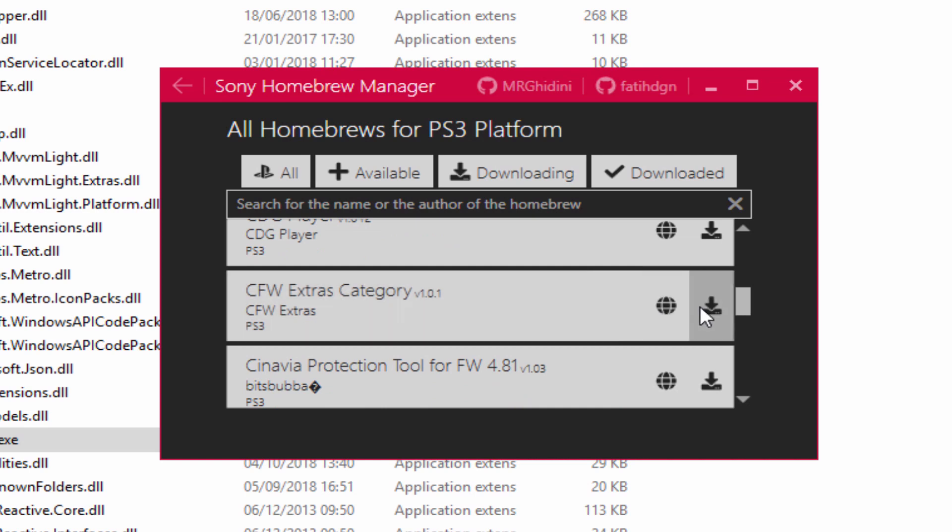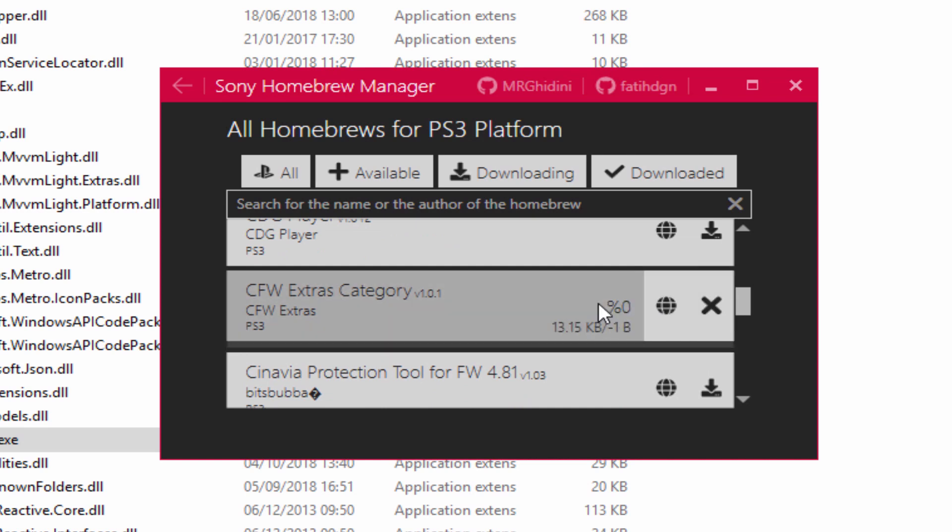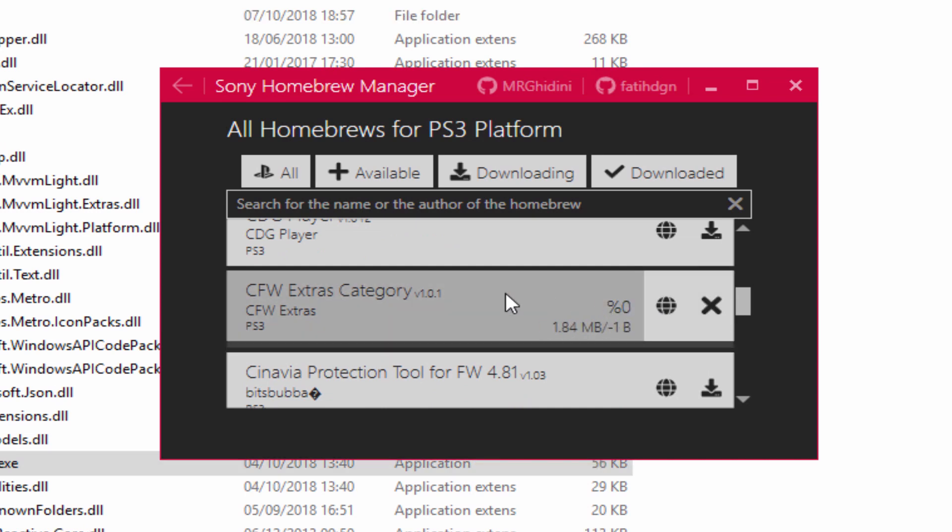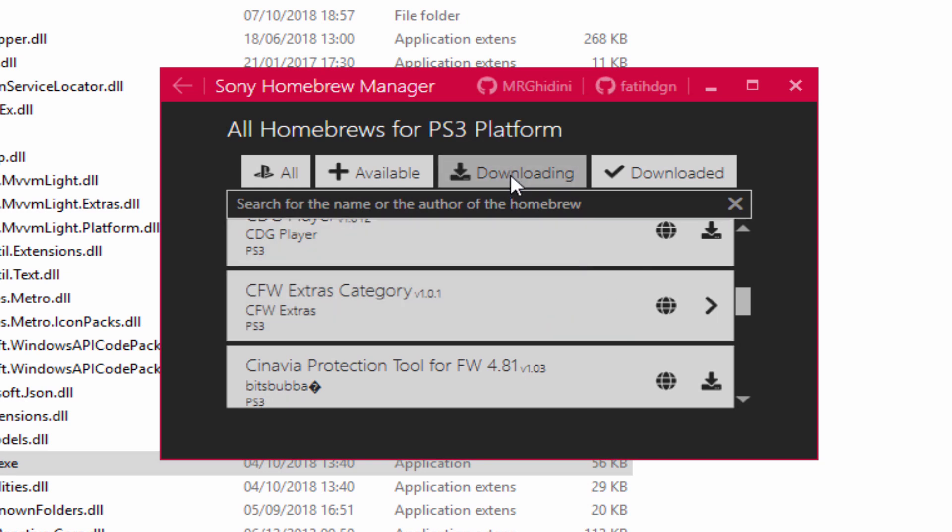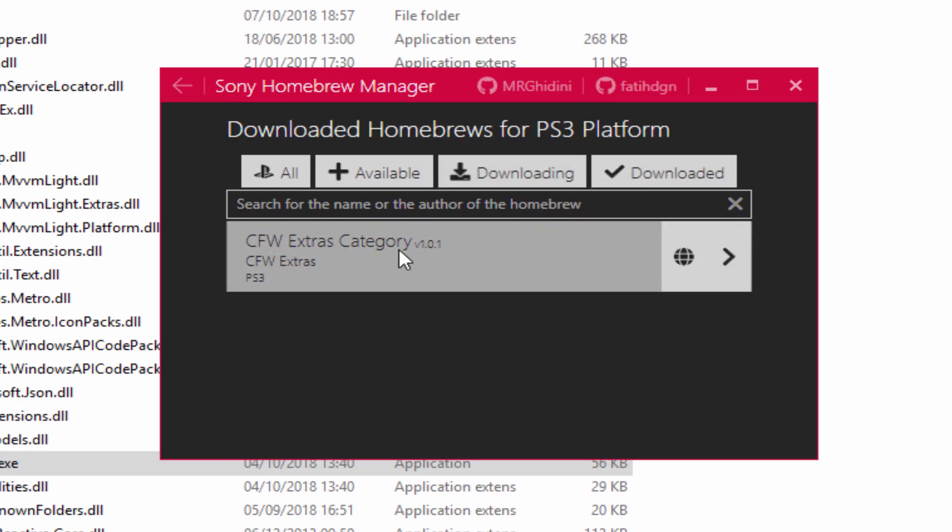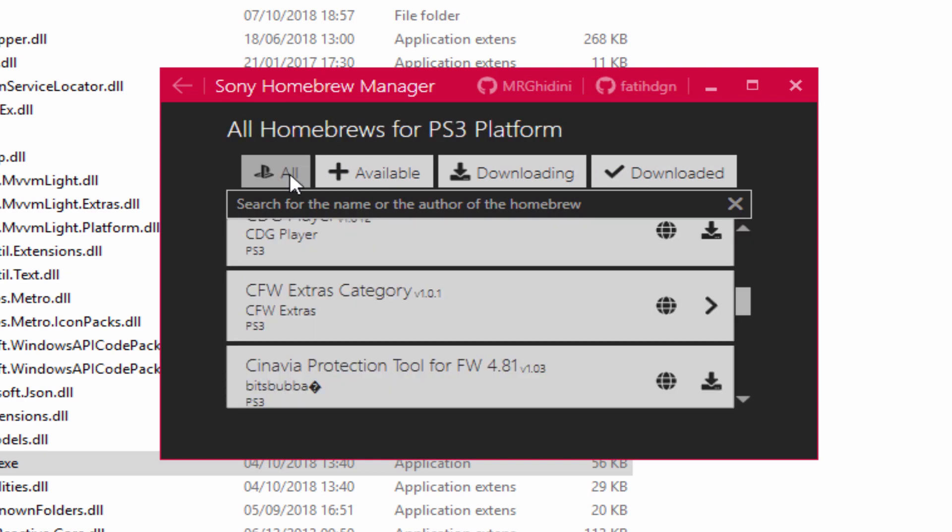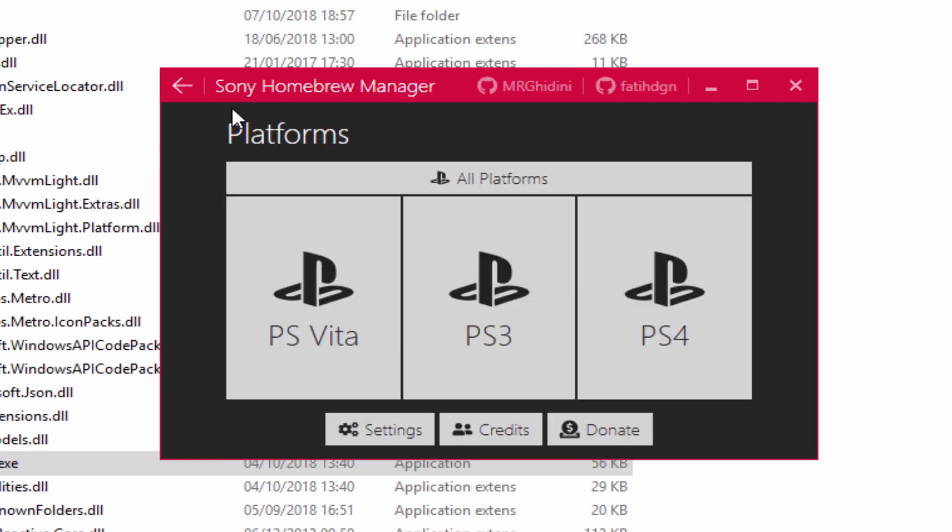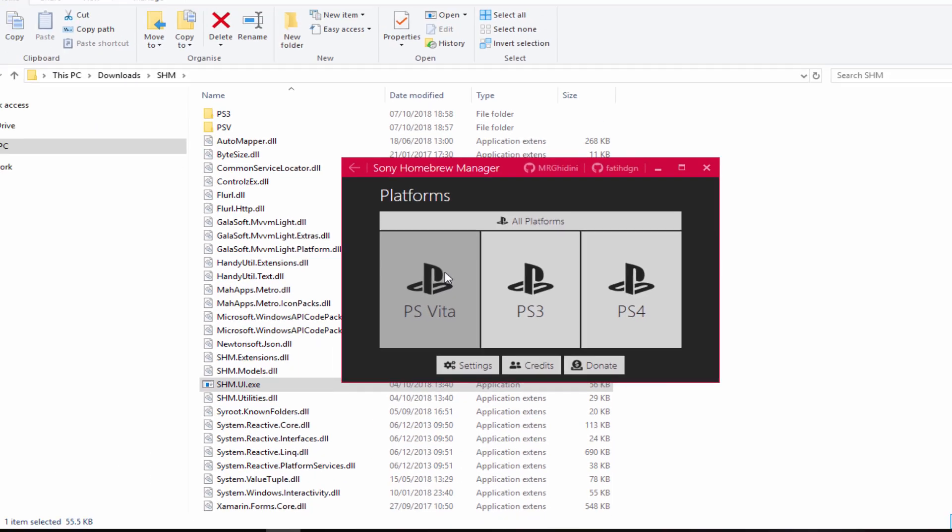CFW Extras. We can always download that as well. And you can go to the downloading tab and this one seems to have downloaded already. So yeah, really nice program. Definitely one of the best updates I've seen in a while. A lot has changed and there's a lot more homebrew apps available.